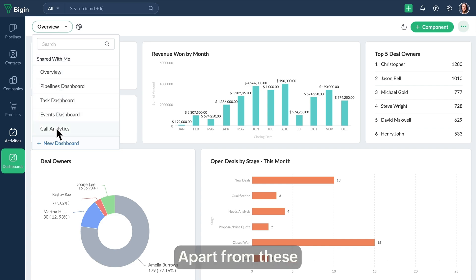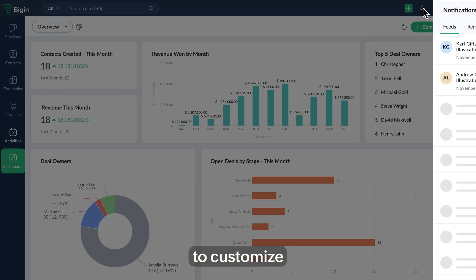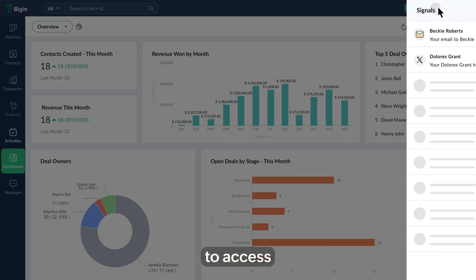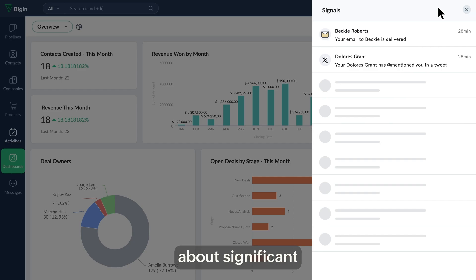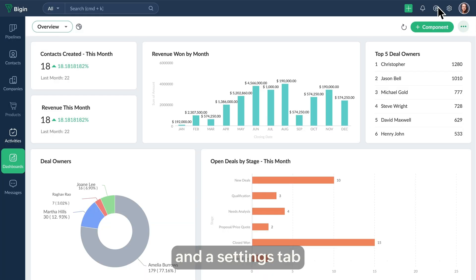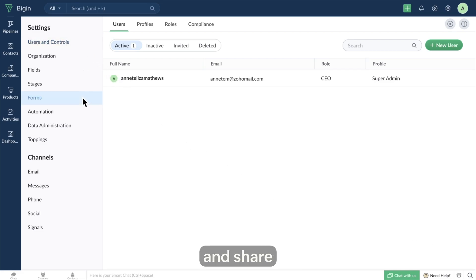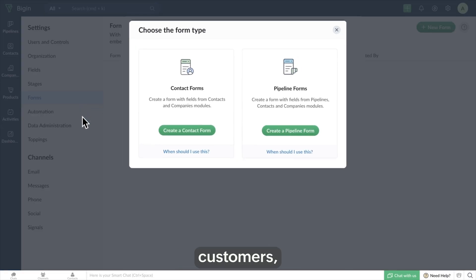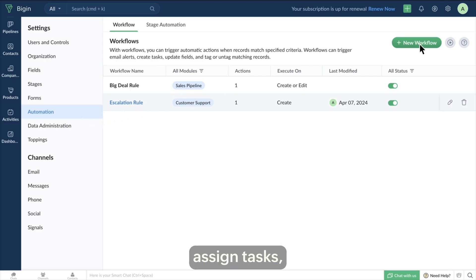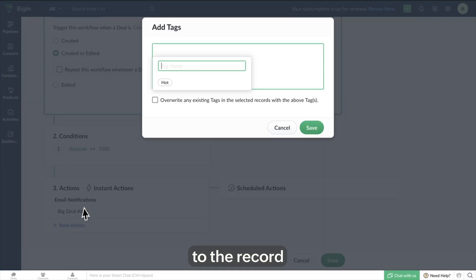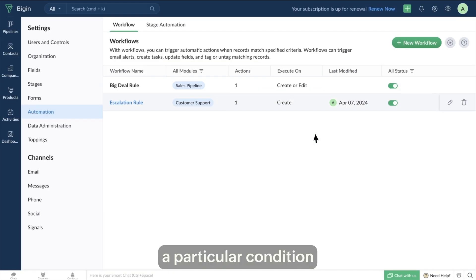Apart from these modules, there is also a notification tab to customize your CRM notifications, a signal tab to access real-time alerts about significant events, and a settings tab that includes user controls, a built-in option to create and share forms with your customers, and the ability to automatically assign tasks, send emails, update fields, and add tags to a record when it meets a particular condition.